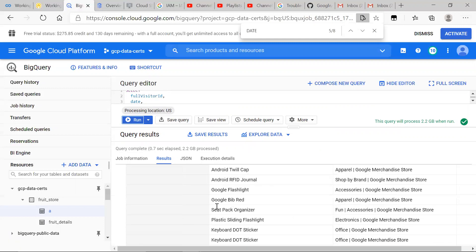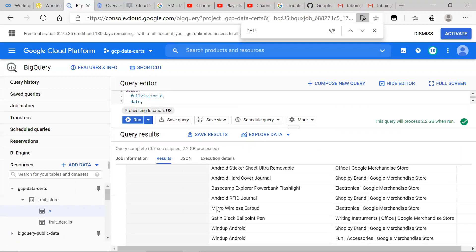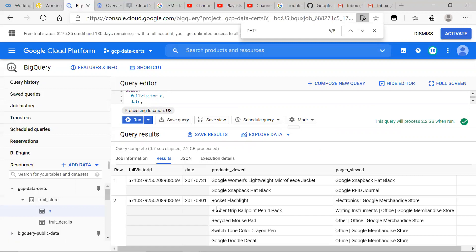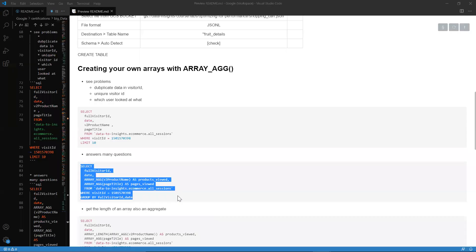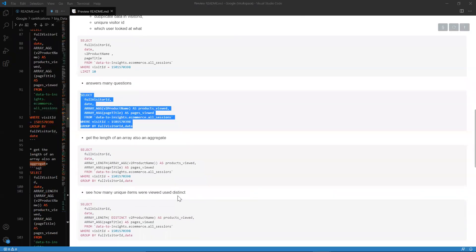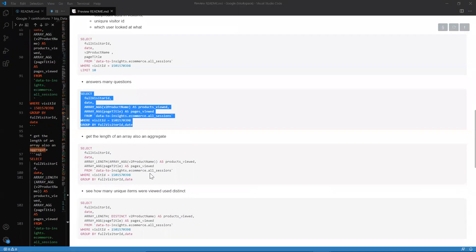You can see that right here. So it's the same visitor looking at items at two different dates, and it just shows us what they saw. So now we have more insights. We have one visitor looking at items on two dates.